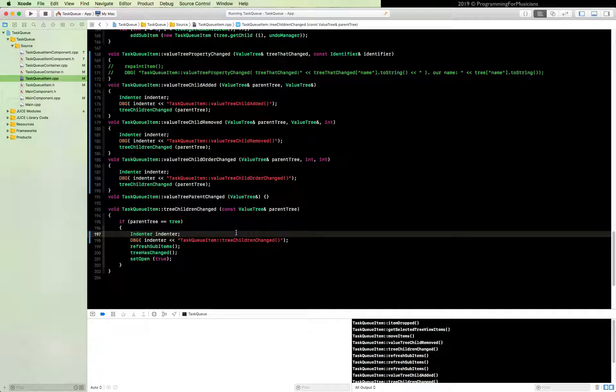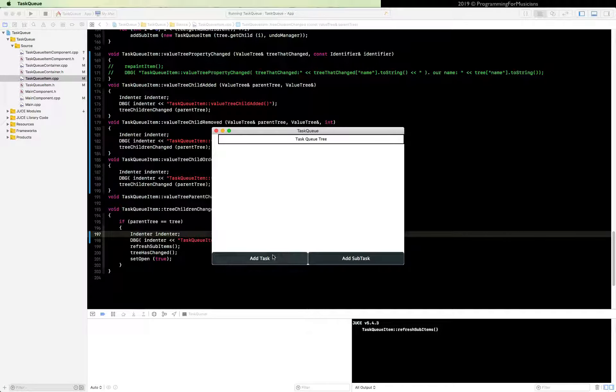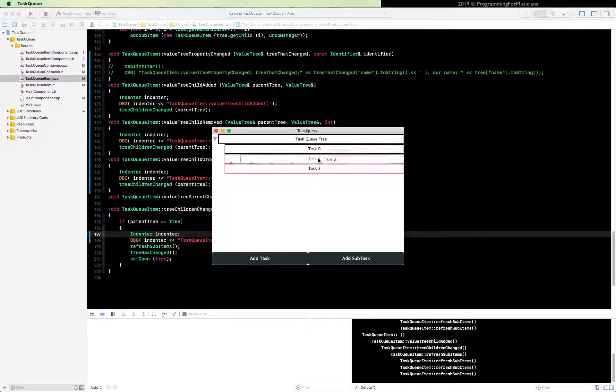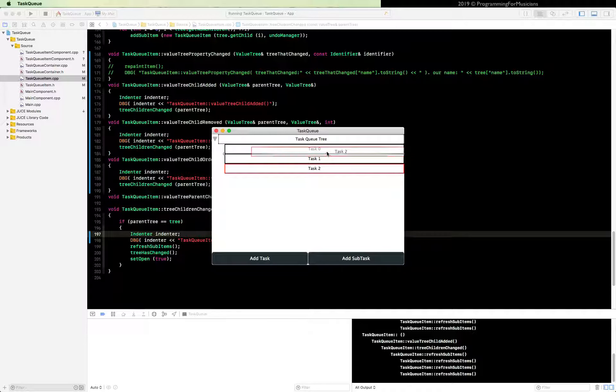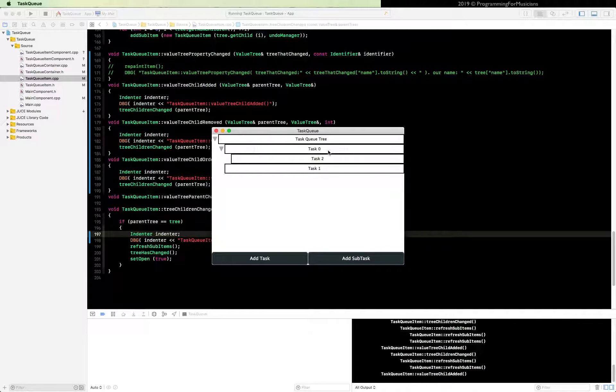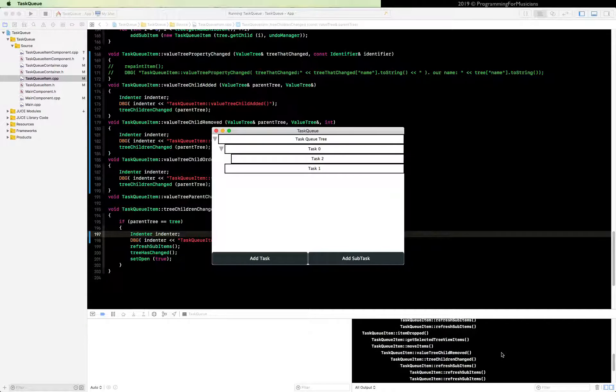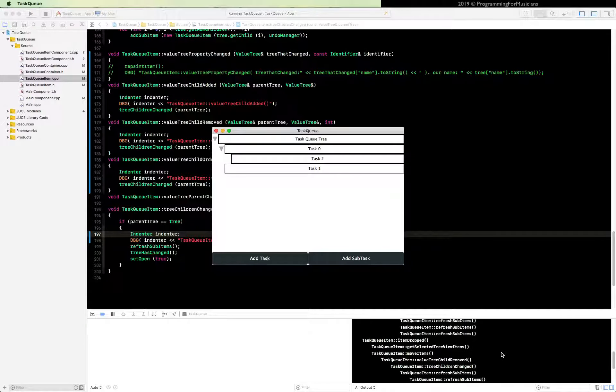Once you got it pasted, build and run, take a look at the output. Add some tasks. Oh, look at that. That looks cool. And drag and drop. This is much more helpful.